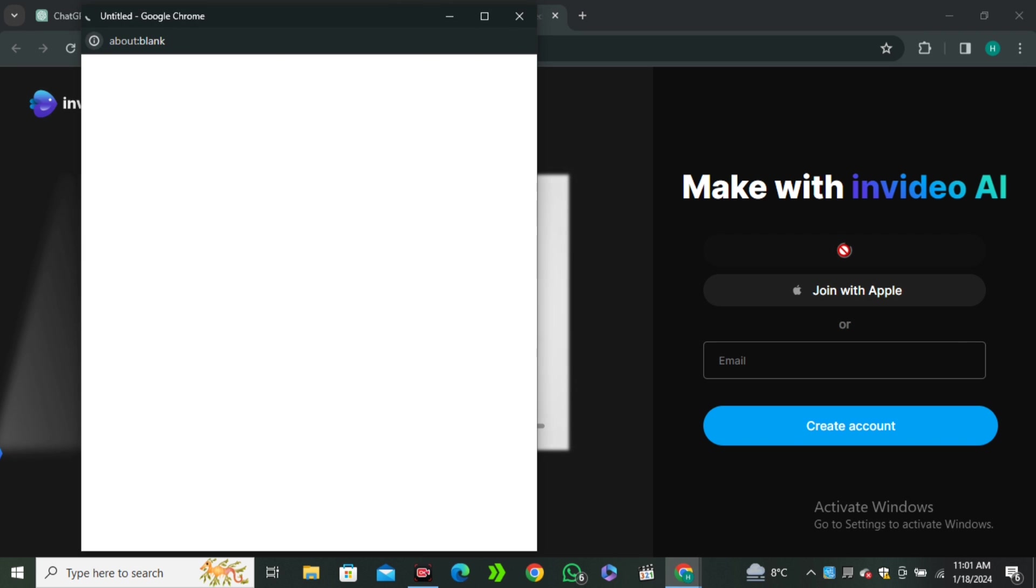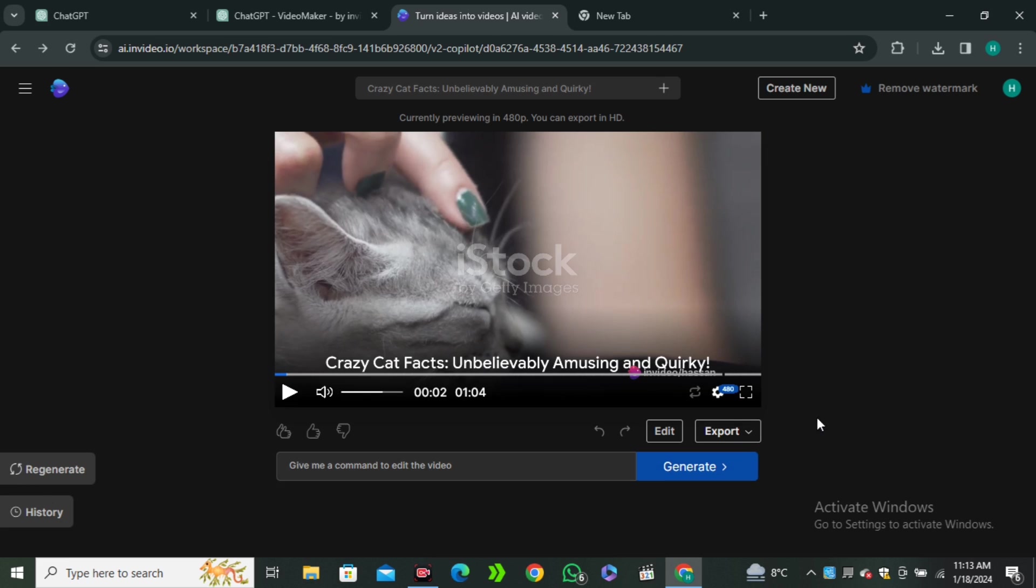You can create the InVideo AI account for free. Because I already have an account, I will simply log into my account. Okay, so here's the output video.